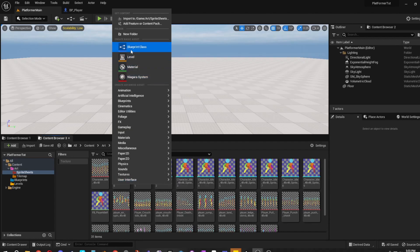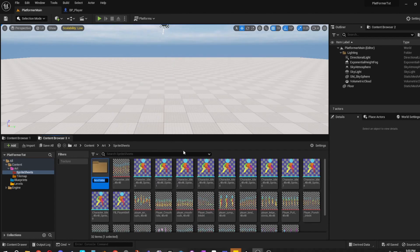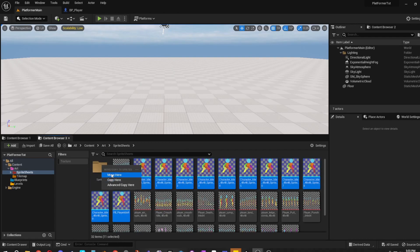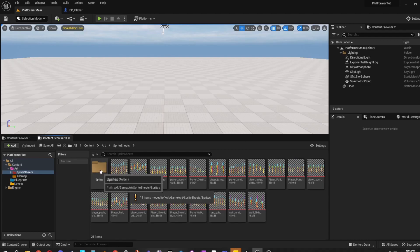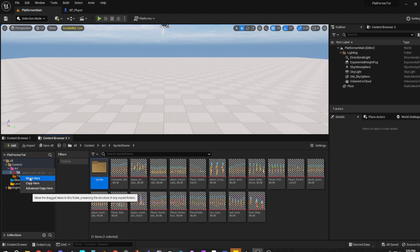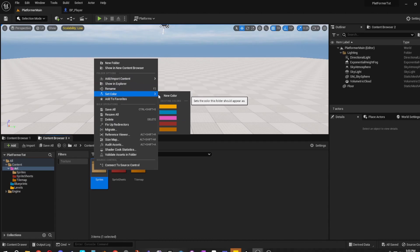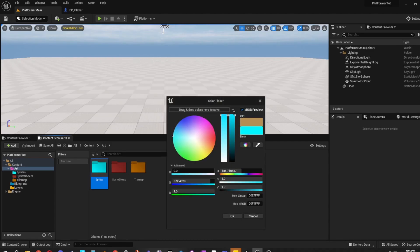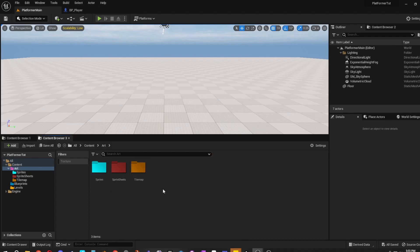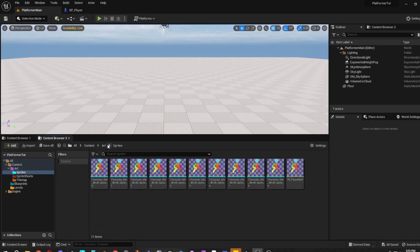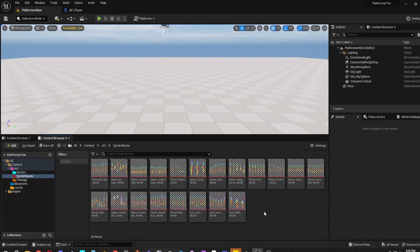I'm actually going to create a separate folder for sprites and move the sprite folder under Art. I'm going to color it light blue. This is just an organization thing — you don't have to do this. I just like to keep things separate: sprite sheets are the textures, sprites are the sprites.